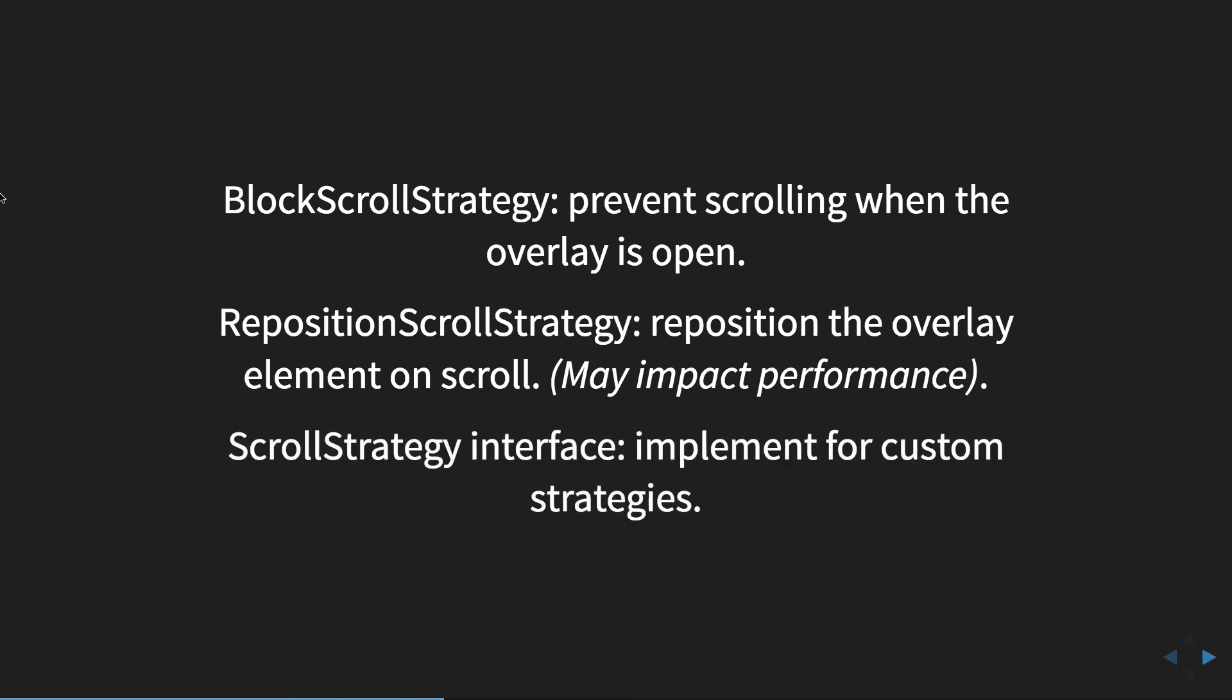And then finally, there is an interface for implementing any type of custom strategy.